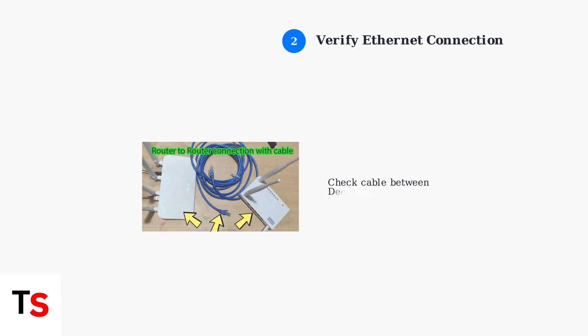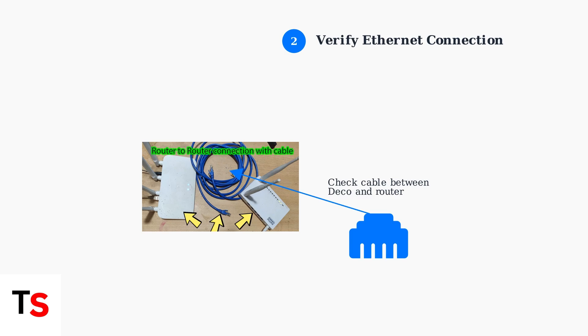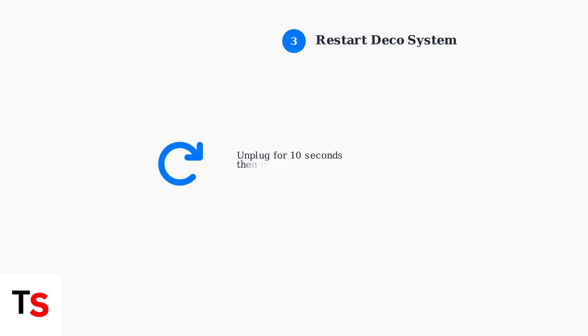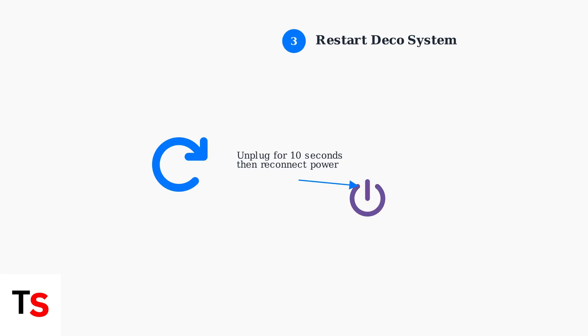Next, verify the Ethernet cable connection between your main Deco unit and your router. A loose or faulty cable connection is a common cause of connectivity issues. Restart your Deco system to resolve potential technical glitches. This simple step often fixes temporary connectivity issues and allows the device to re-establish its network connection.